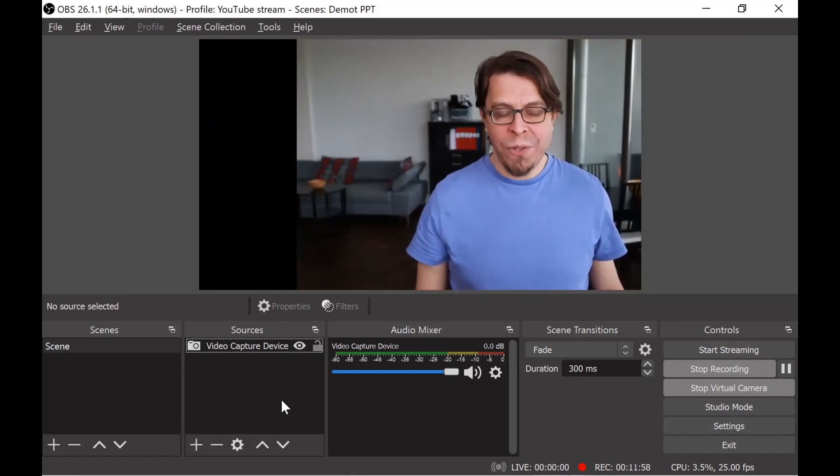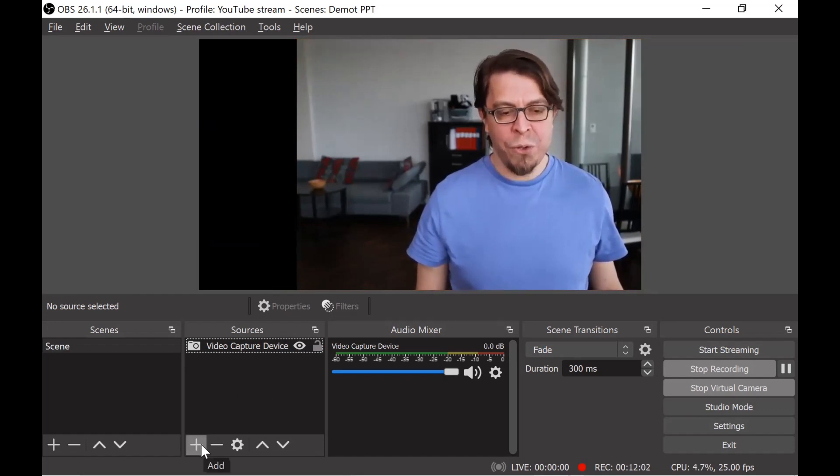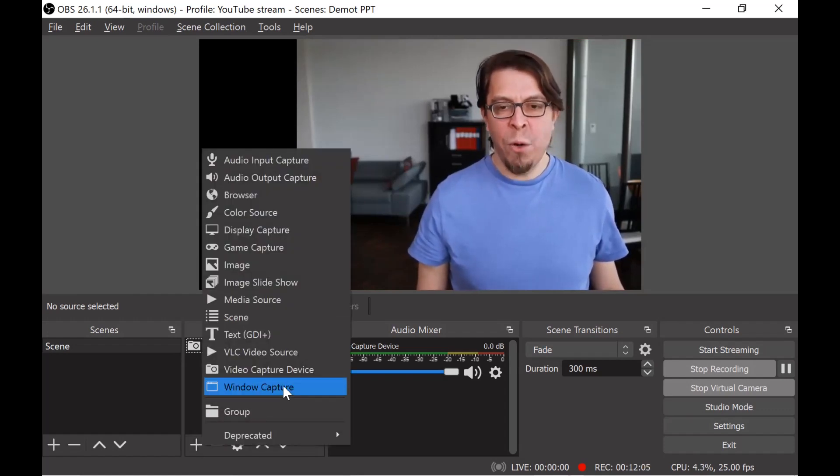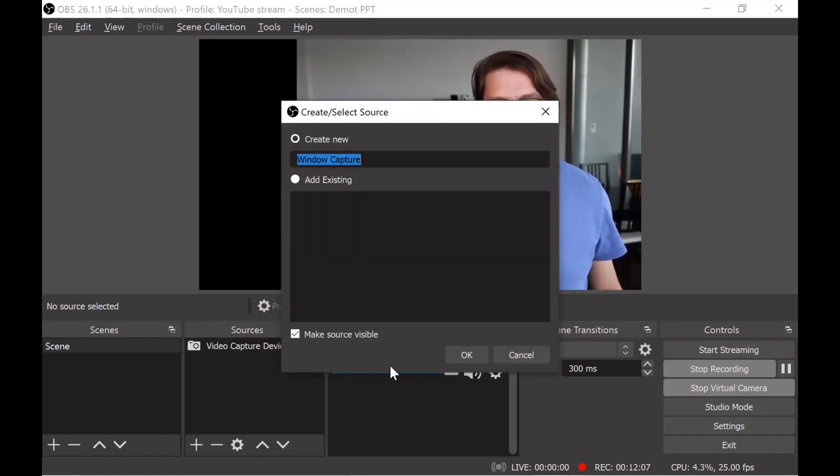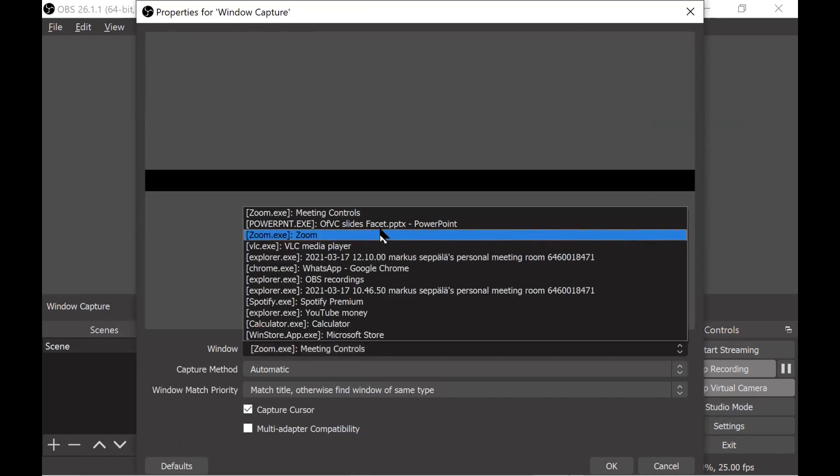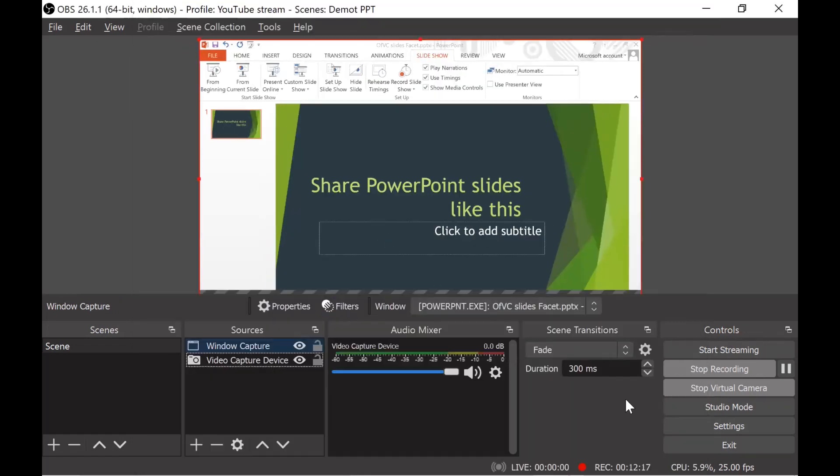For the next step I'm going to add my PowerPoint slides and in order to do this I'm going to click on the plus button here in the sources section and then I'm going to click on window capture. I already have PowerPoint running in my system so I'm going to get a list of all the different windows that are open here and I'm going to click on this PowerPoint window to add it to my scene.